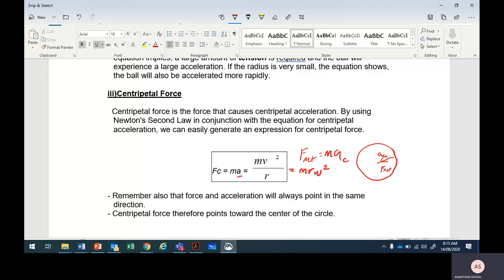Centripetal force is mv squared over r, or it can be written as mr omega squared. Two formulas. Just multiply by mass — you get the centripetal force.